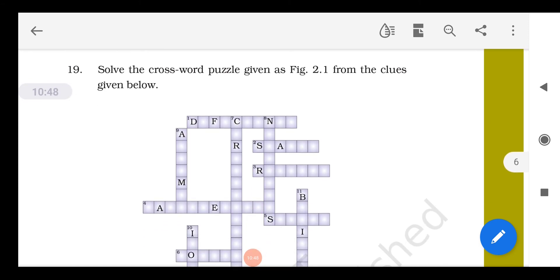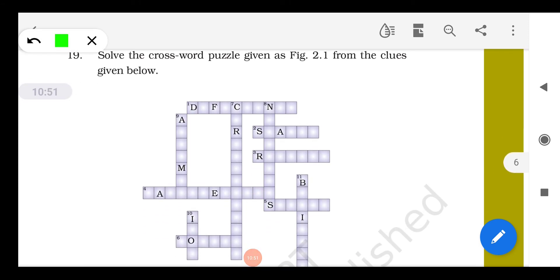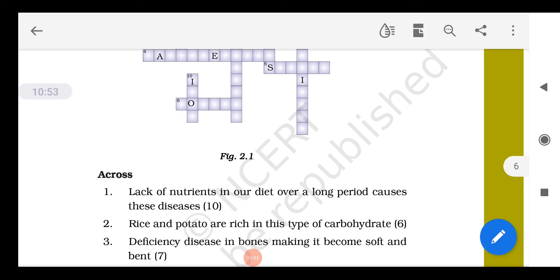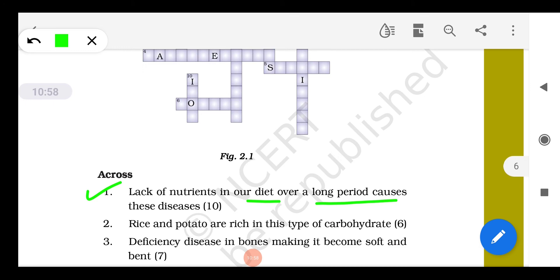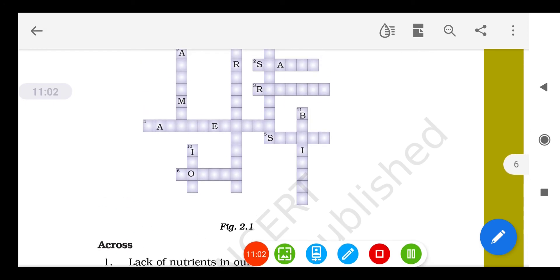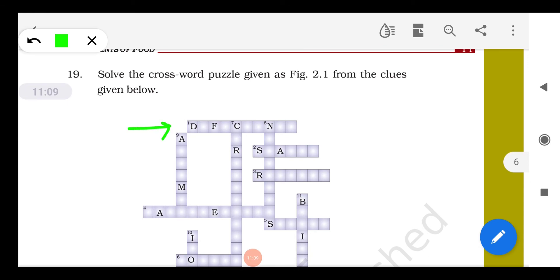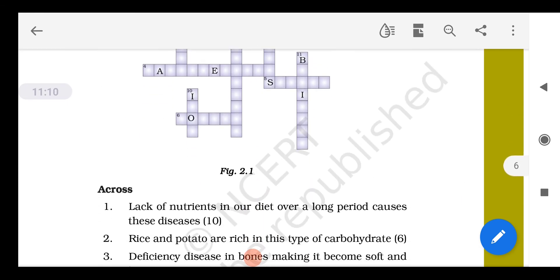Now we have to solve the crossword puzzle by filling in the blanks using the given options. Lack of nutrients in our diet over a long period of time leads to deficiency disease — so we write 'deficiency disease' here.